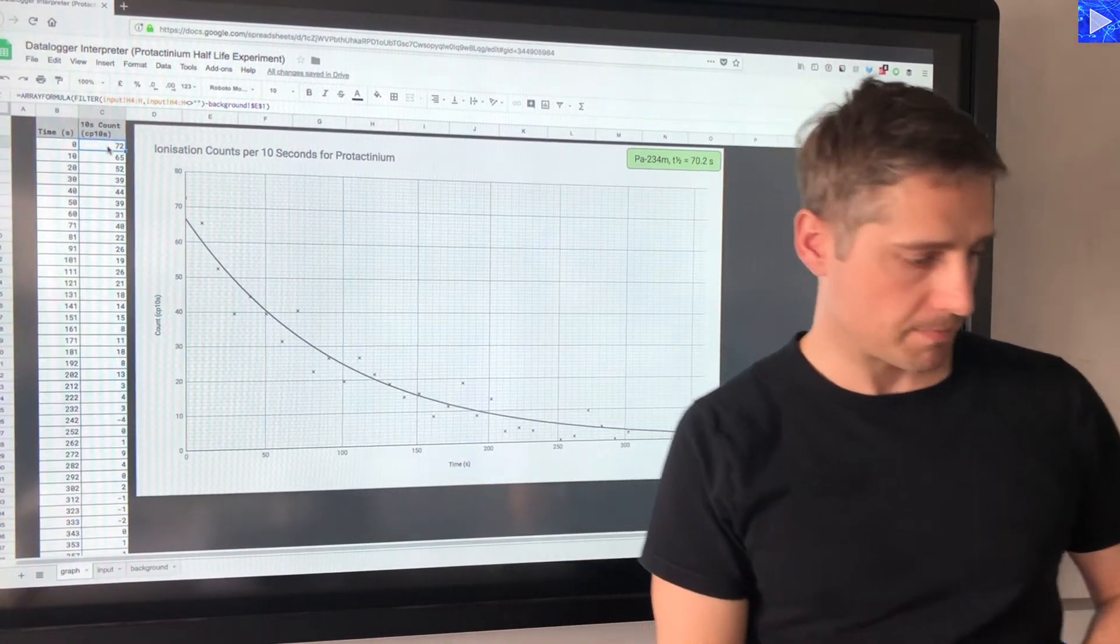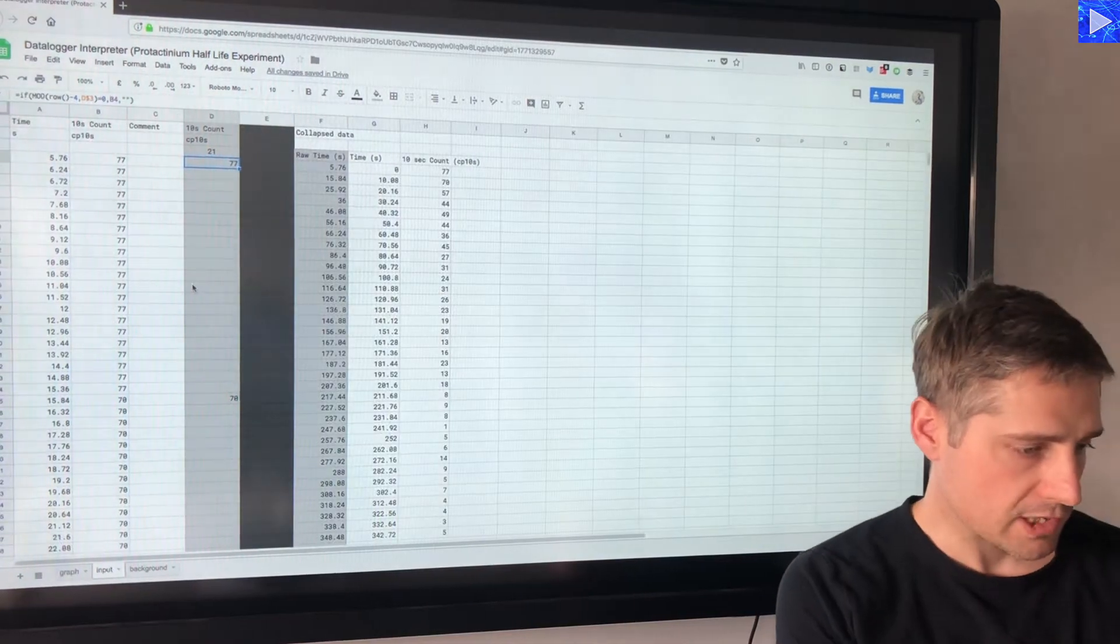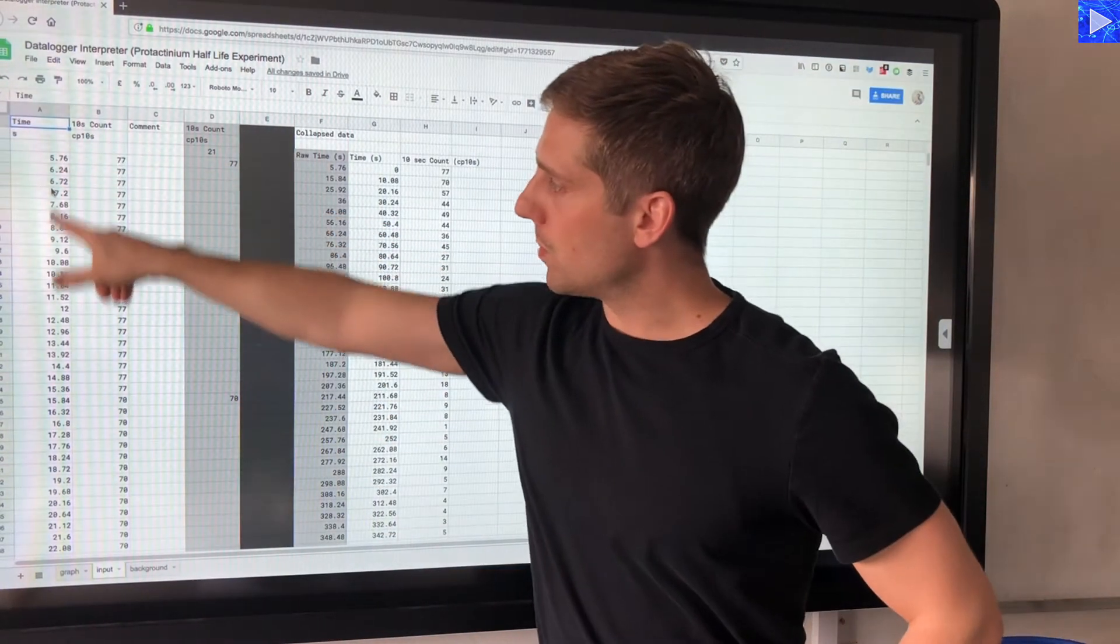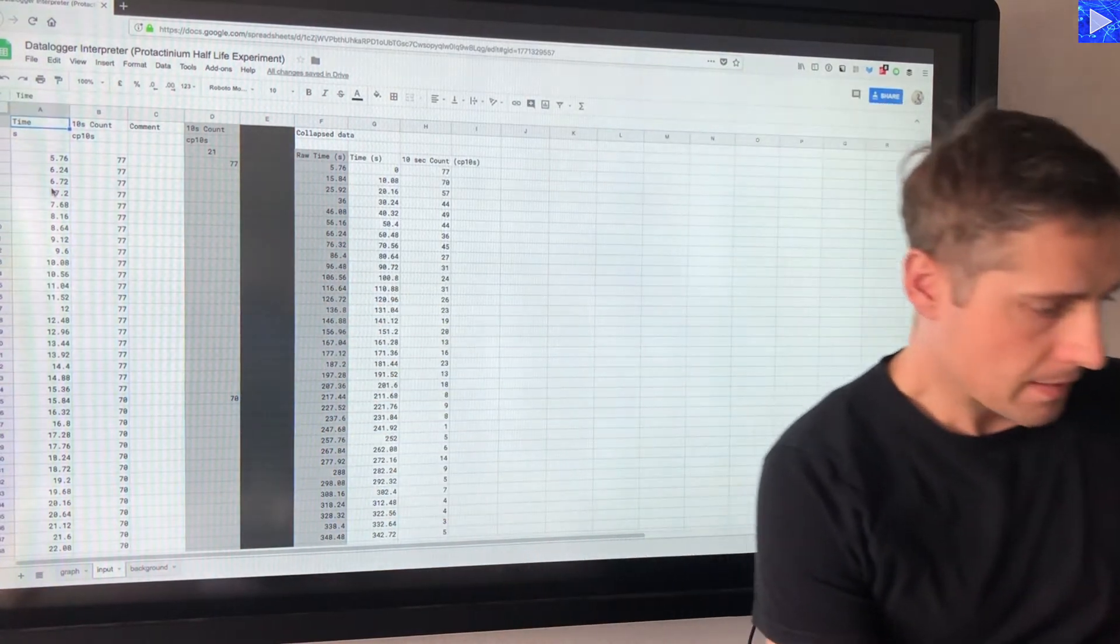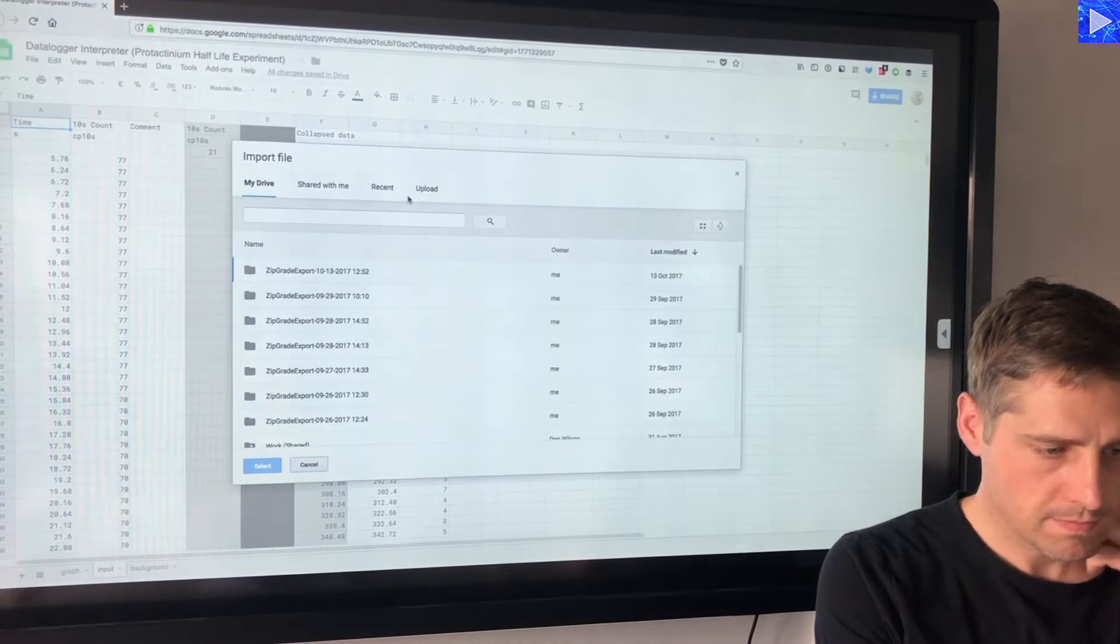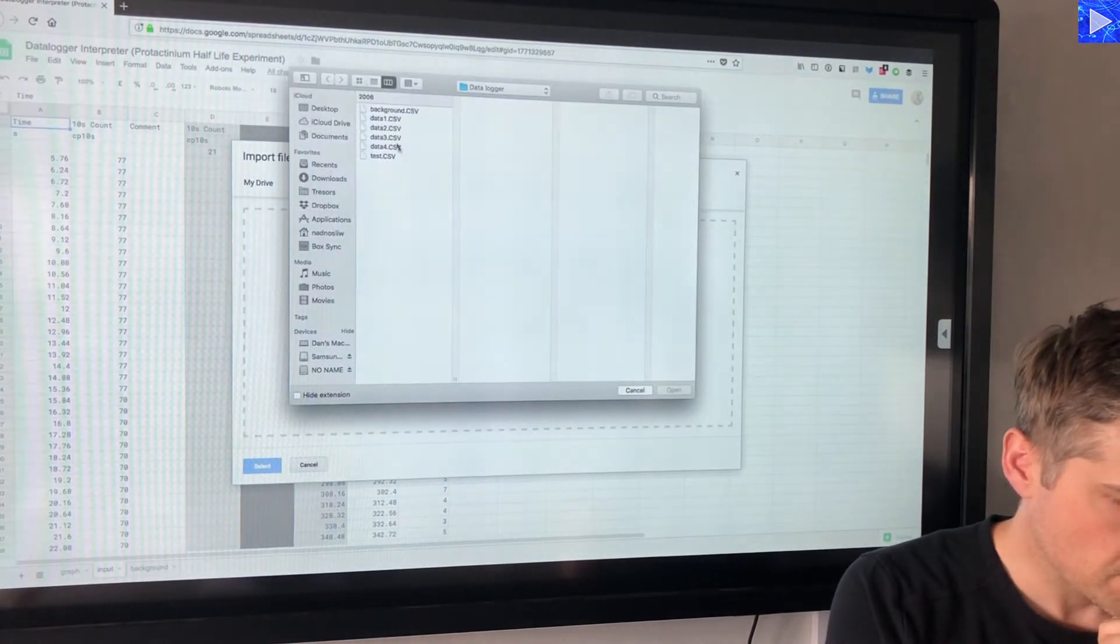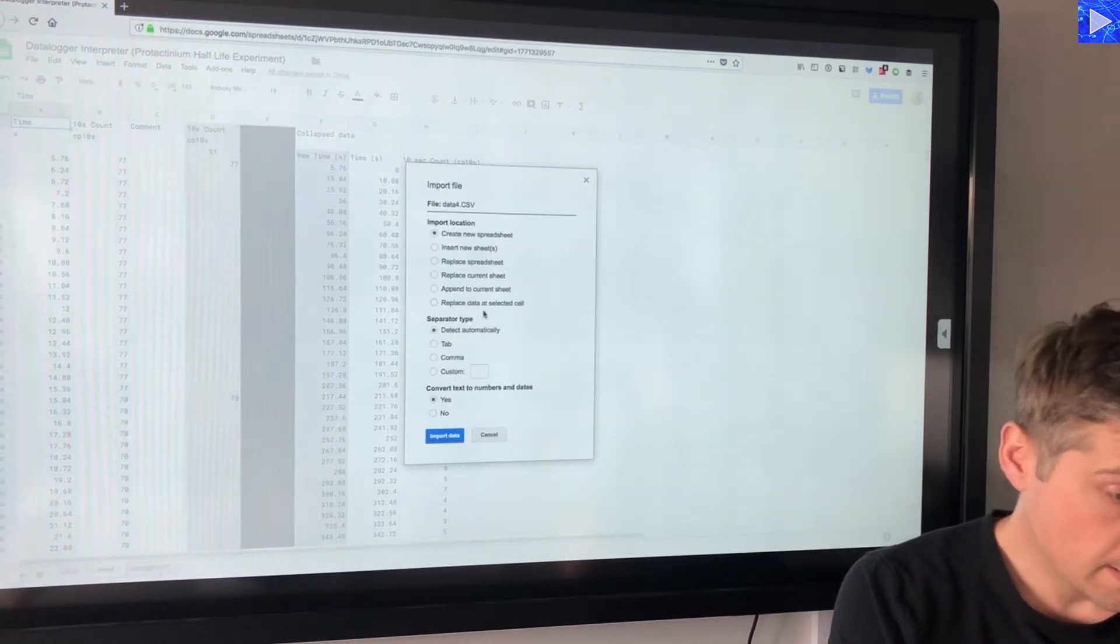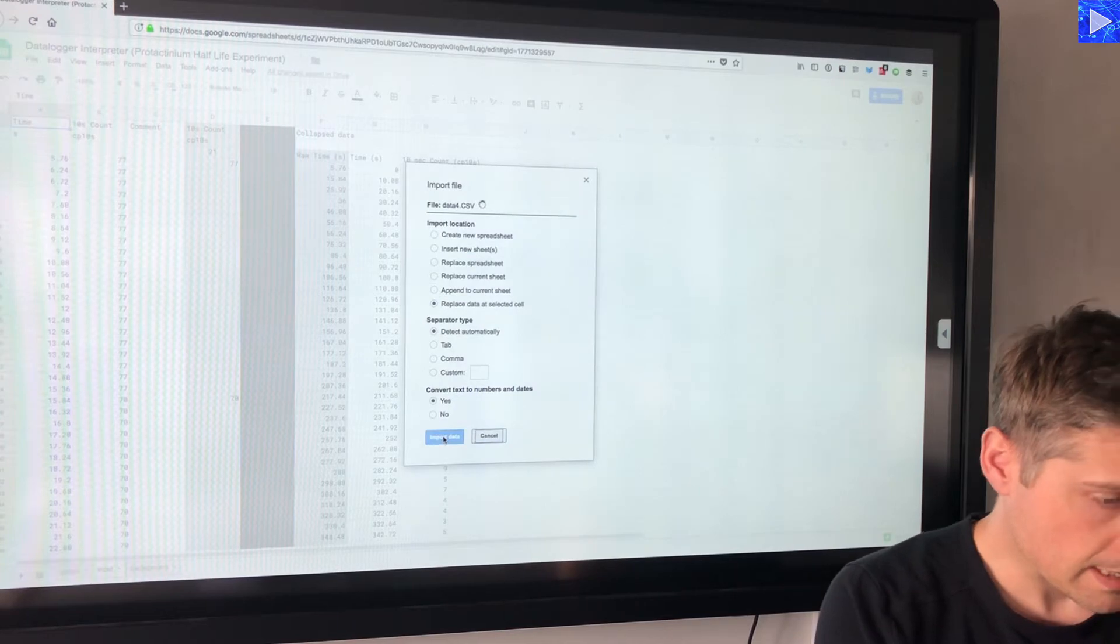Let's actually import that data now. The layout for where I'm importing the data is exactly the same. So let's import that data now, the data for the experiment which is data for file. So I import that and I'm replacing data at the selected cell again.